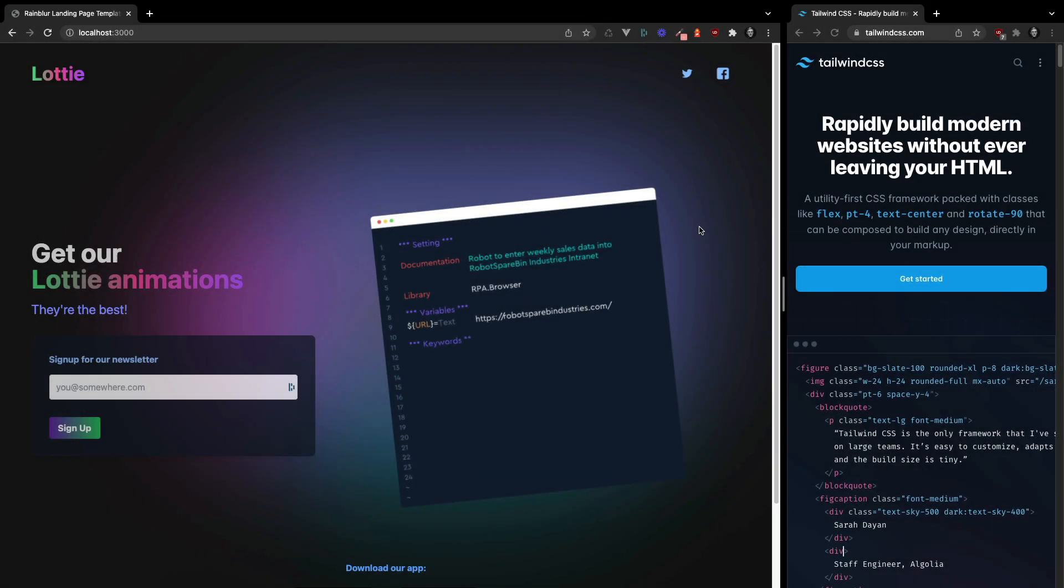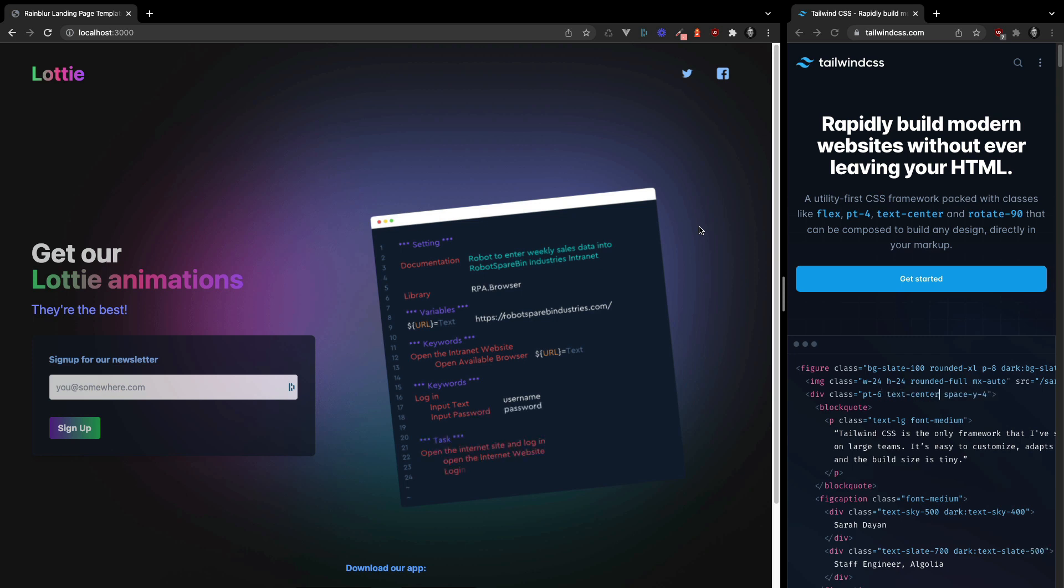Hey everyone, how's it going? Sam here and in this video I want to share with you some of my findings with using Lottie animations.